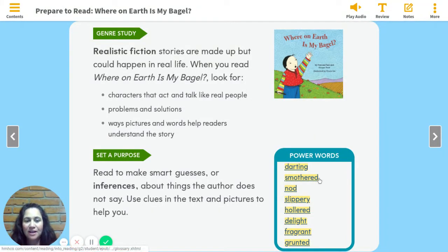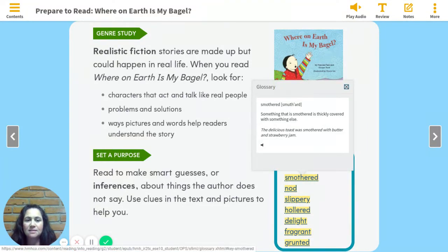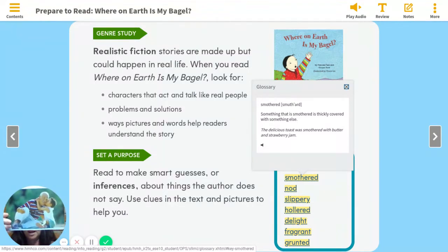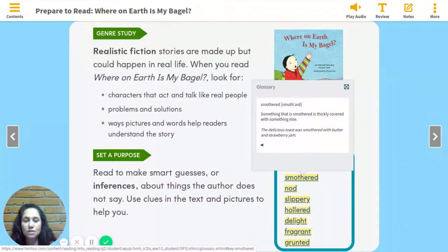The second word is smothered. Say it with me: smothered. Something that is smothered is thickly covered with something else. The delicious toast was smothered with butter and strawberry jam. Another example: Jason smothered his grandfather with kisses — isn't that sweet? So there are a couple different ways to use smothered.